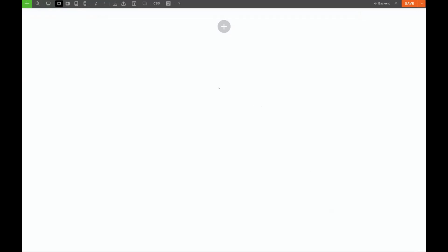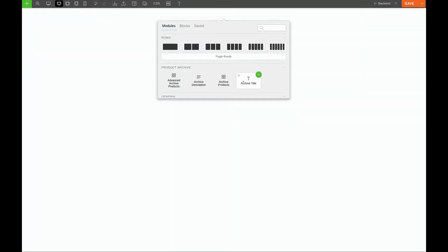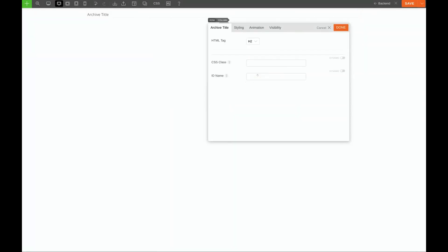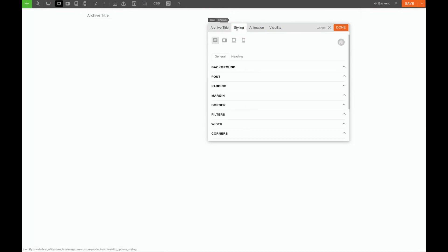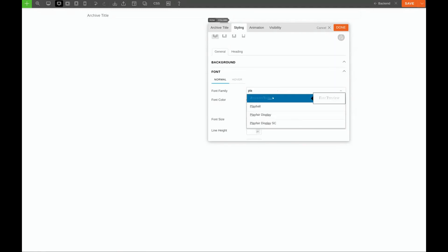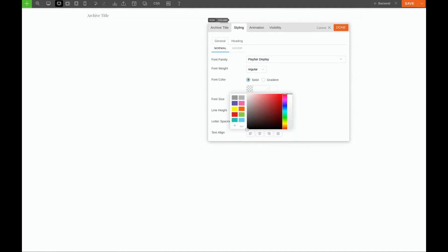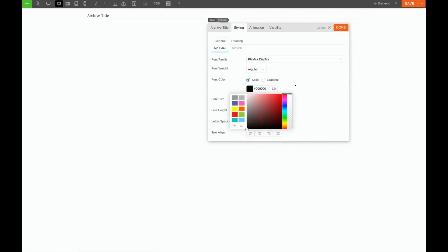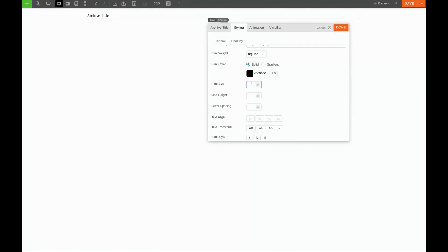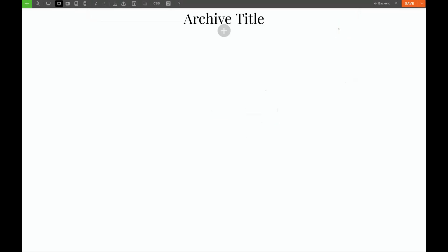First thing we're going to do is add our title. We'll click on the green plus sign and choose Archive Title. We'll make it an H1. Under Styling and Font, we're going to choose Playfair Display. We'll choose Black for the color, 60 pixels for font size, and we'll center it. Click Done.